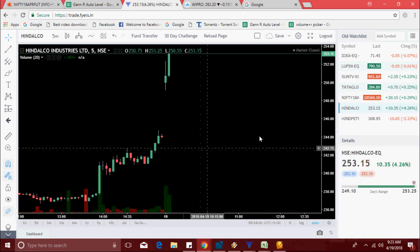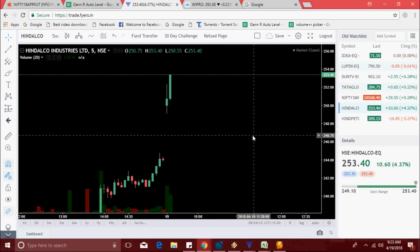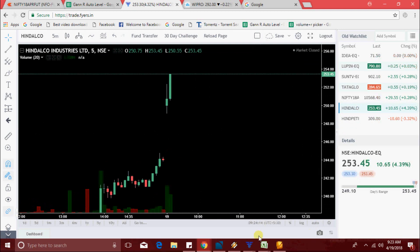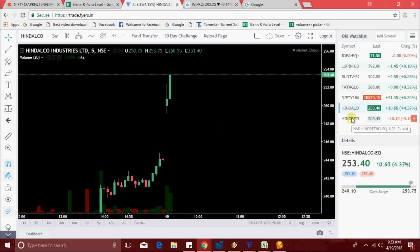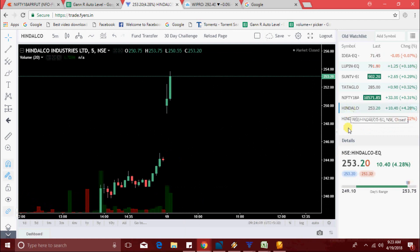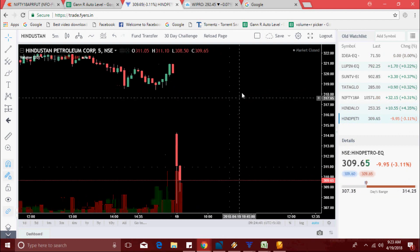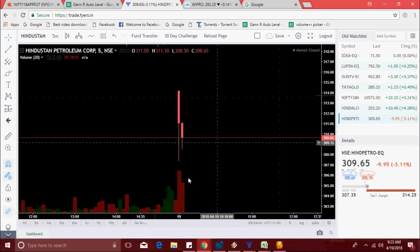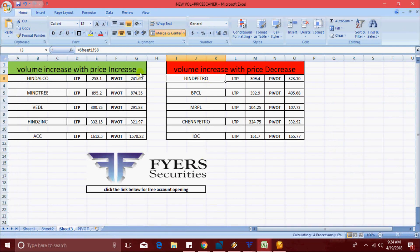Hindpetro is at 308.90 level right now. When we got this signal, it was at 311 — now it's two points down. Hindalco is now 253.50. Hindpetro is 309.65 — no major change yet.